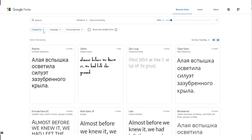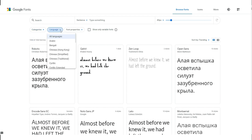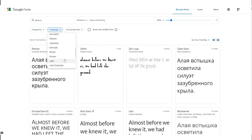You can select categories, for example serif, sans serif, handwriting, or others. You can also select languages, for example Chinese, Cyrillic, Arabic, or any language you need.